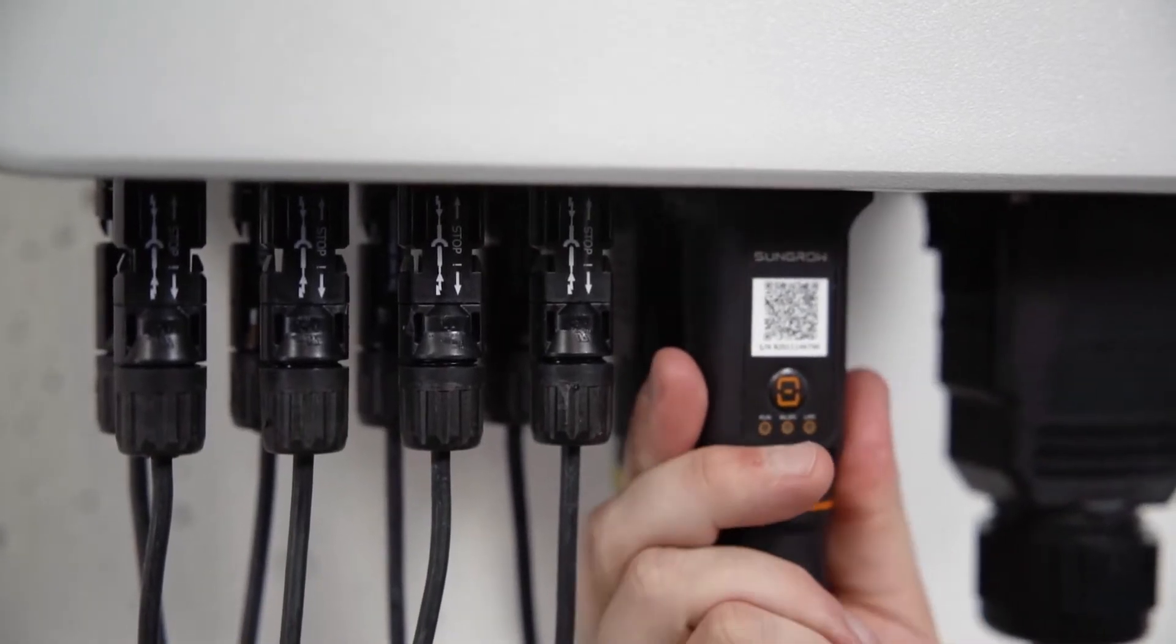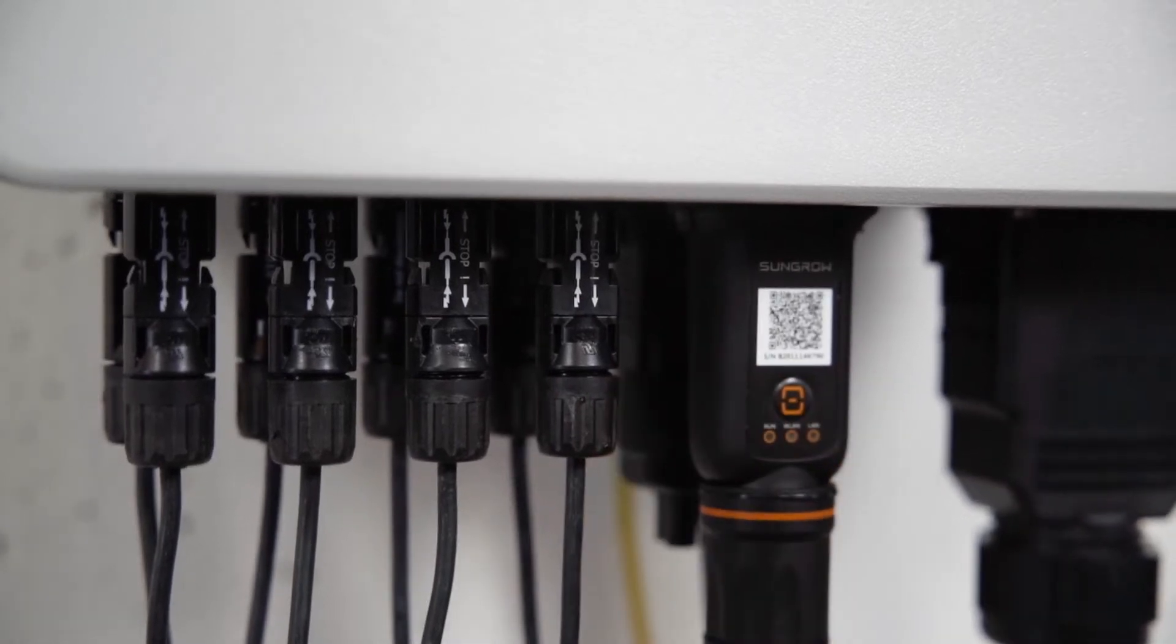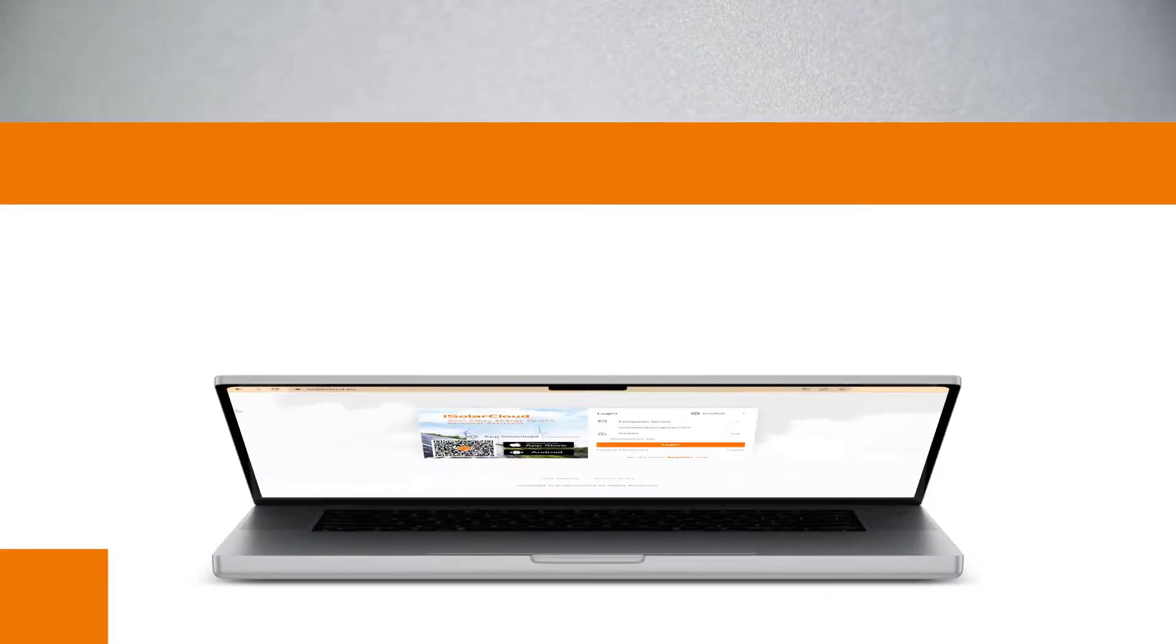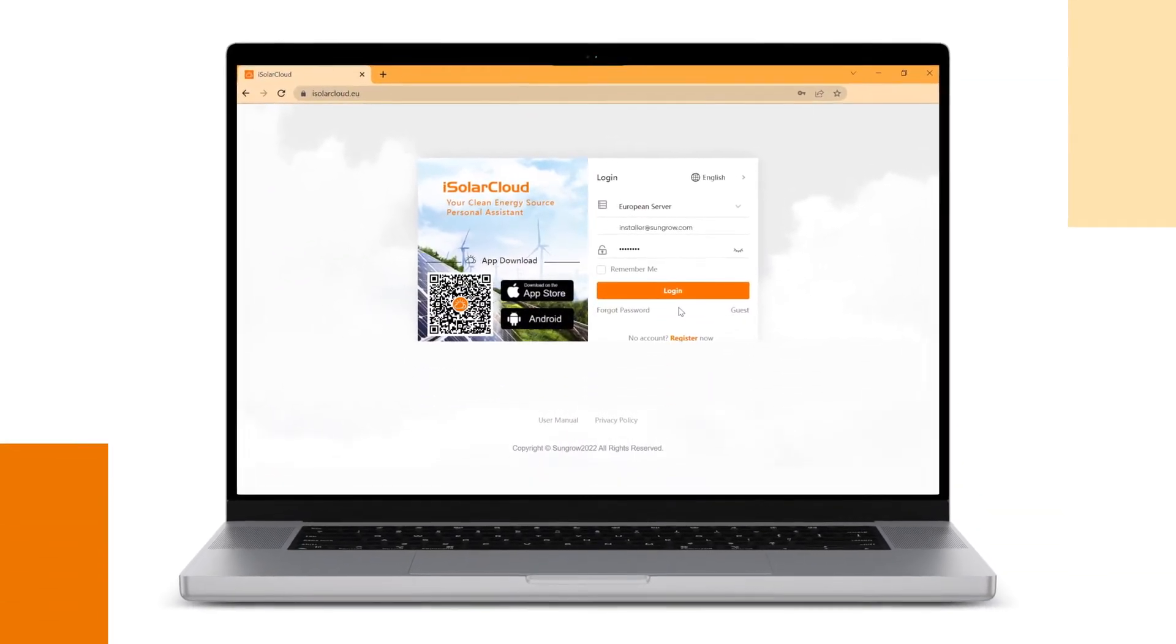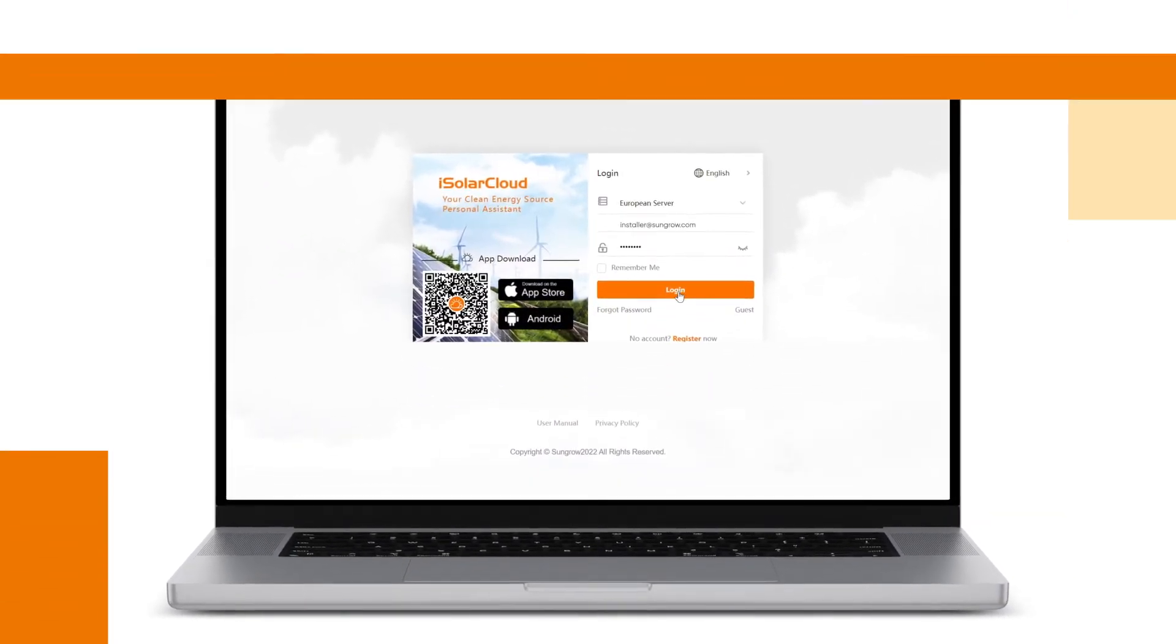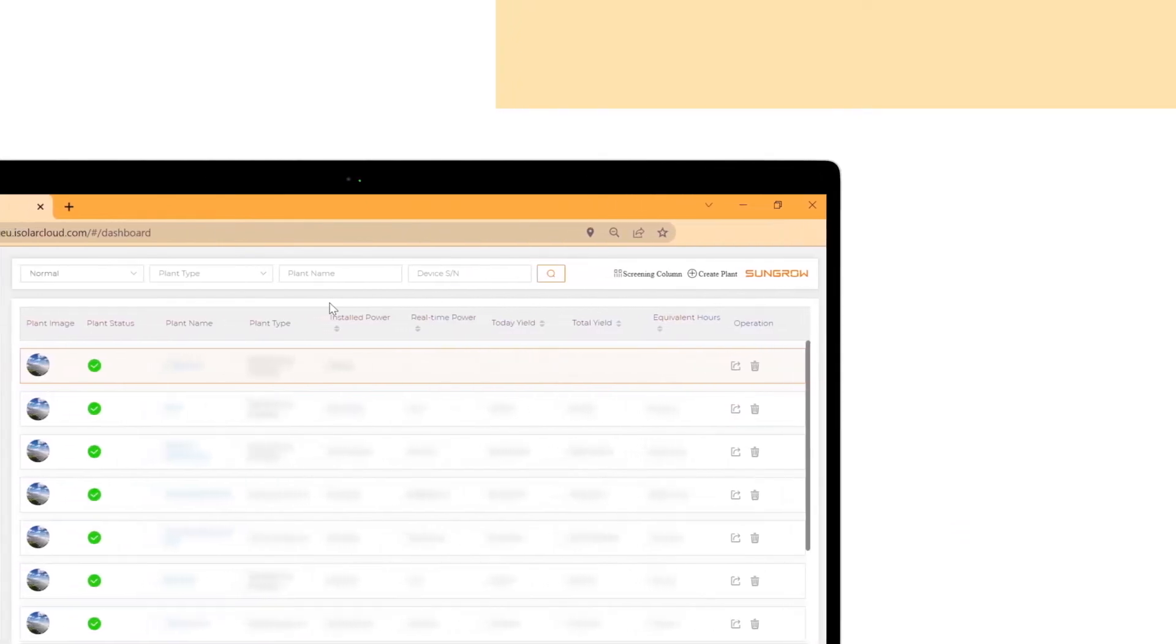You don't even need the iSolar Cloud app while being on site. You can do the commissioning fully remotely with the iSolar Cloud web portal. Log in to your account on isolarcloud.com.